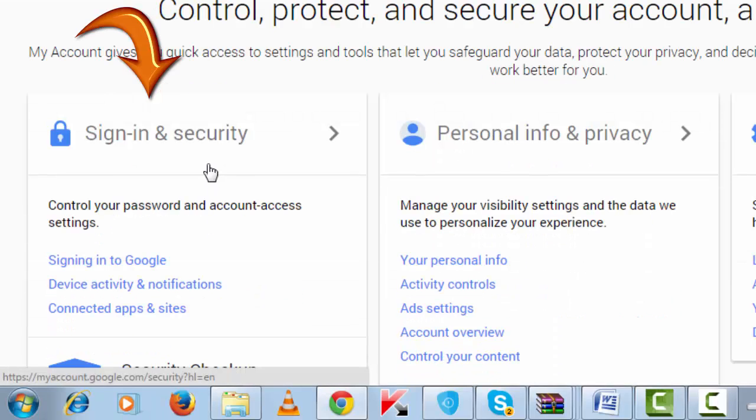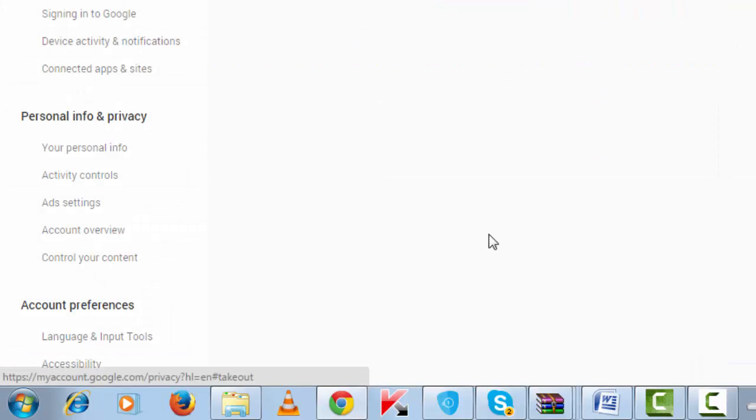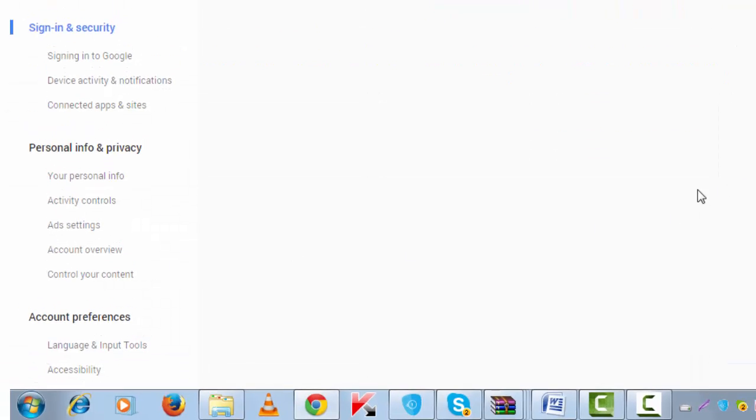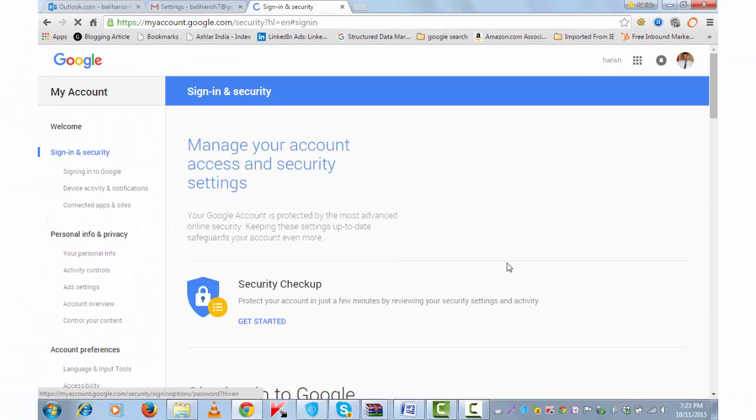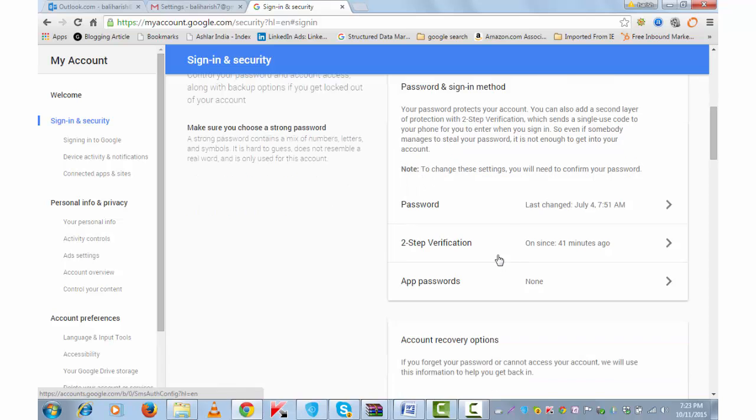Under Sign-in & Security, click on Signing in to Google. Scroll down to two-step verification. Open this.